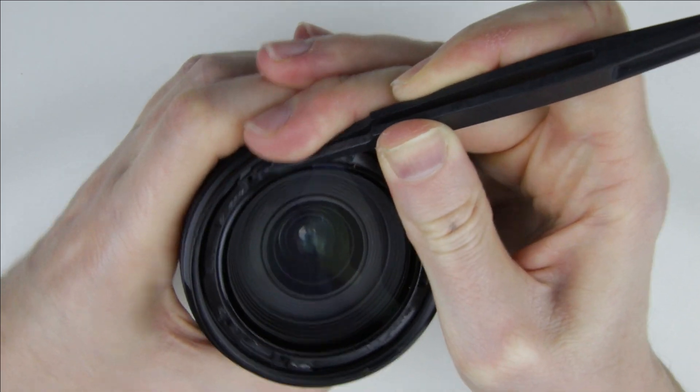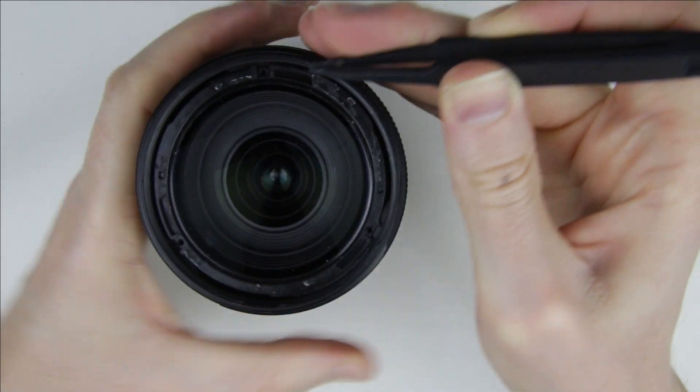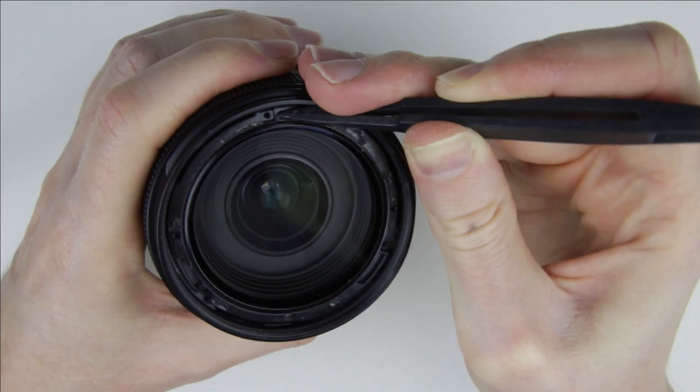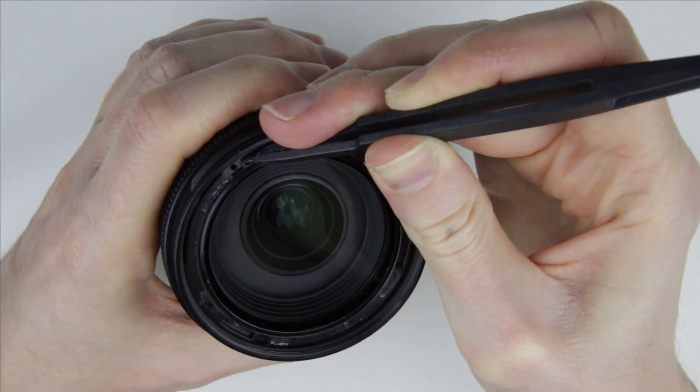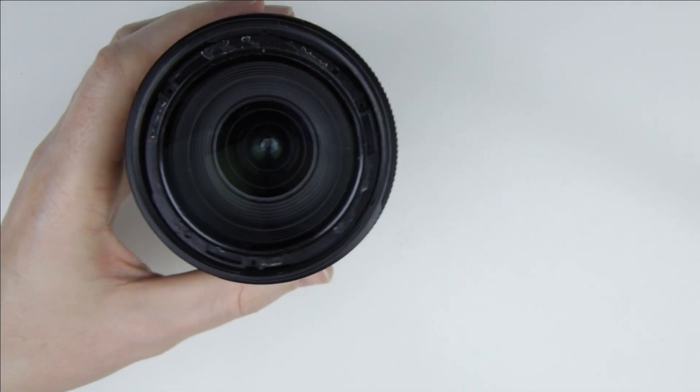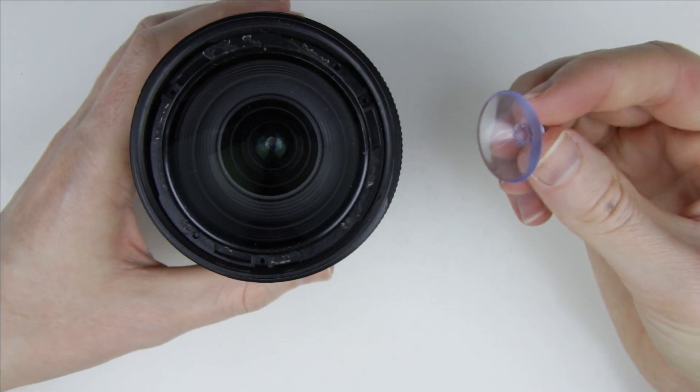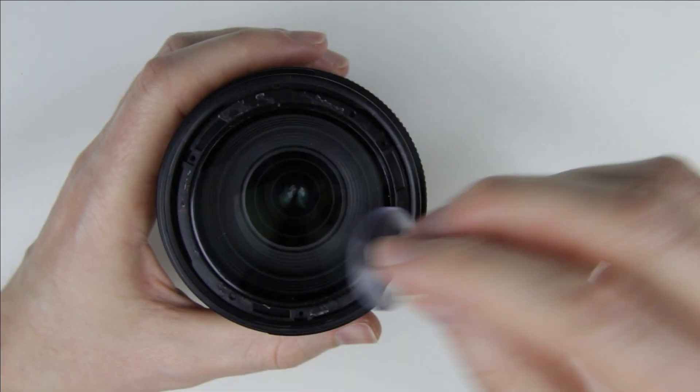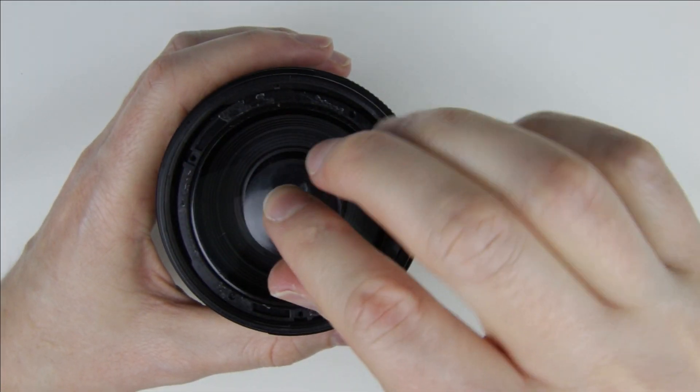Unlock and unscrew the front lens element by twisting it. Use a suction cup to lift up the lens element.